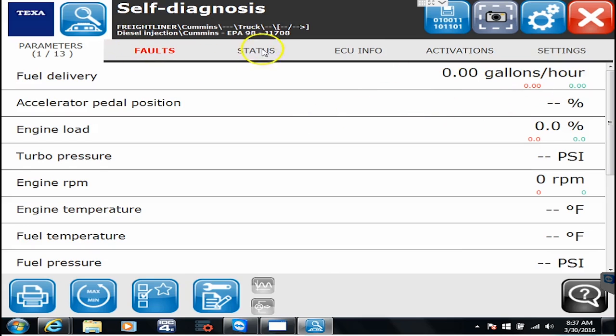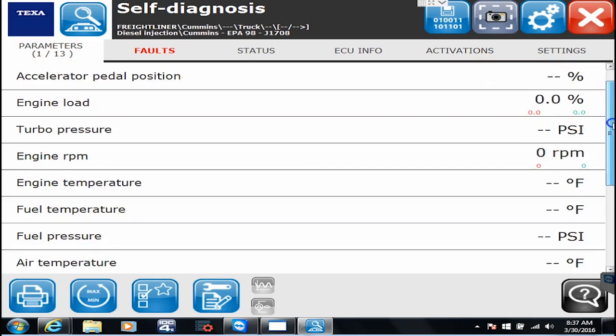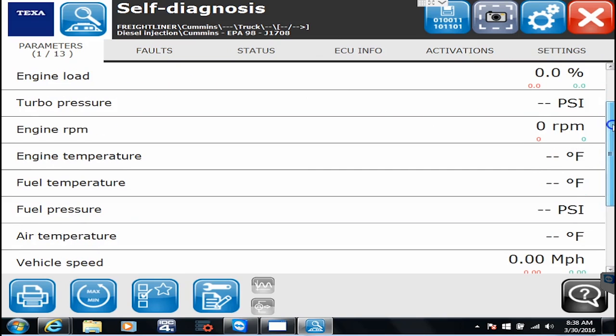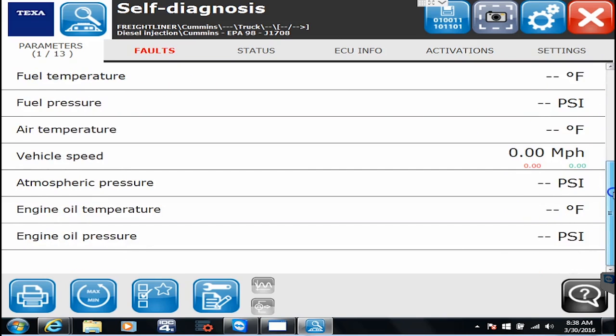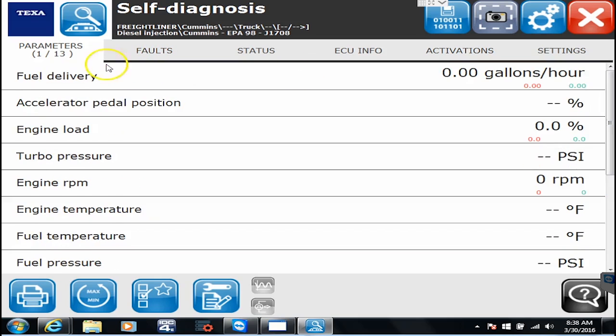So as we're connected to this vehicle here in J1708 mode, you'll see that it shows 13 different parameters that are available to this particular one. And again, this is an older ECU, newer ones I've seen as much as like 155 or 175 different parameters available to connect to and show you what's going on with it.